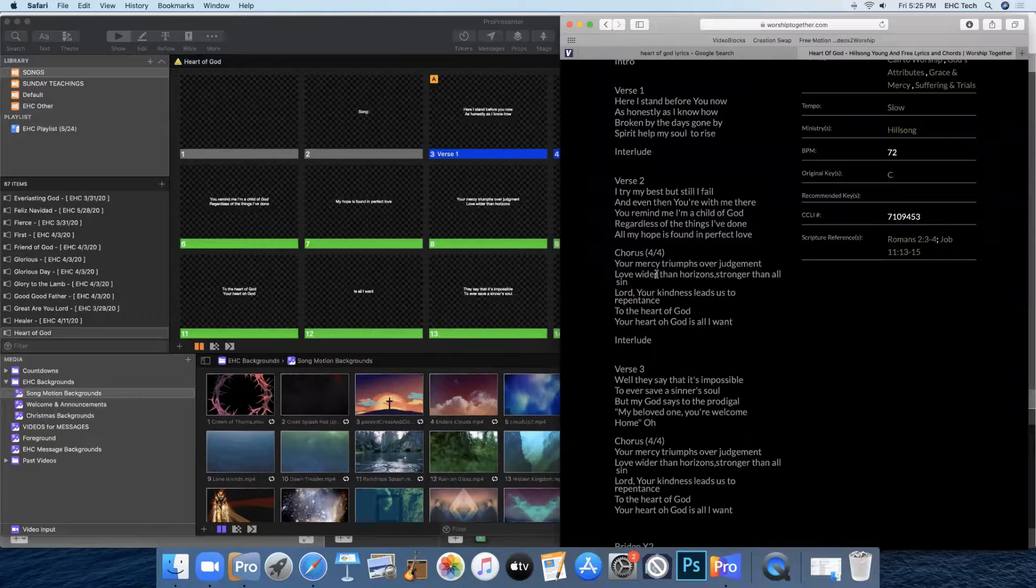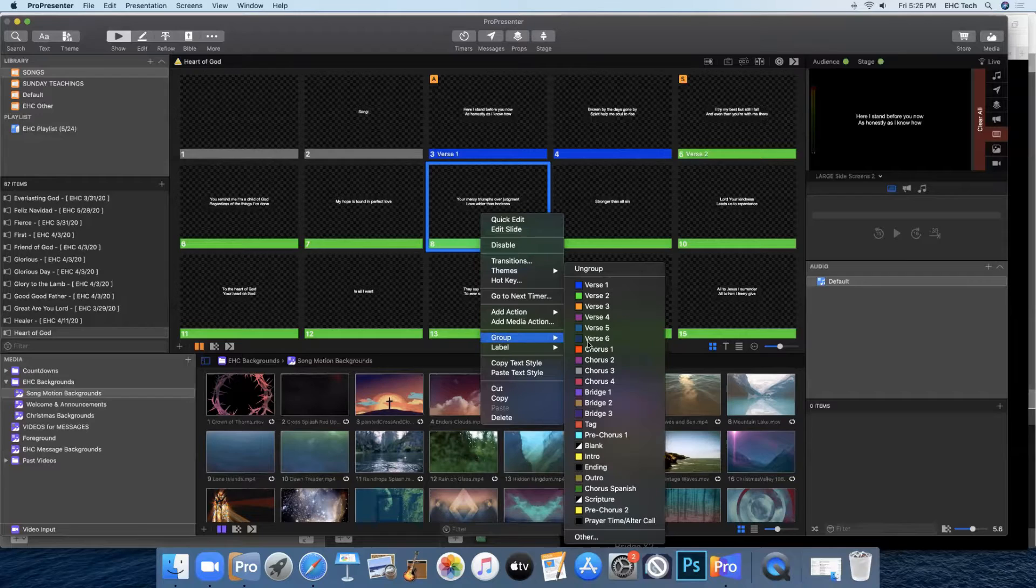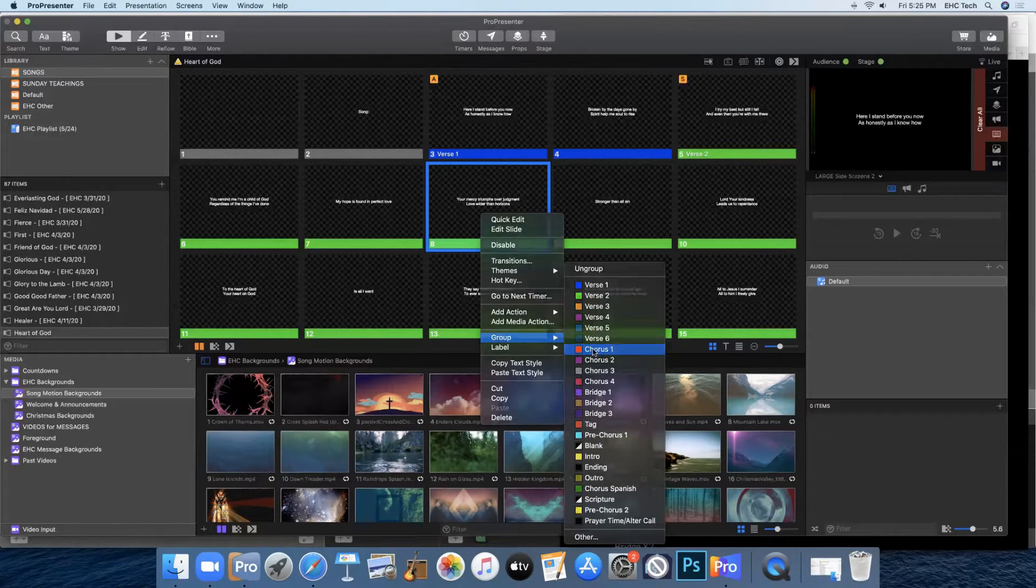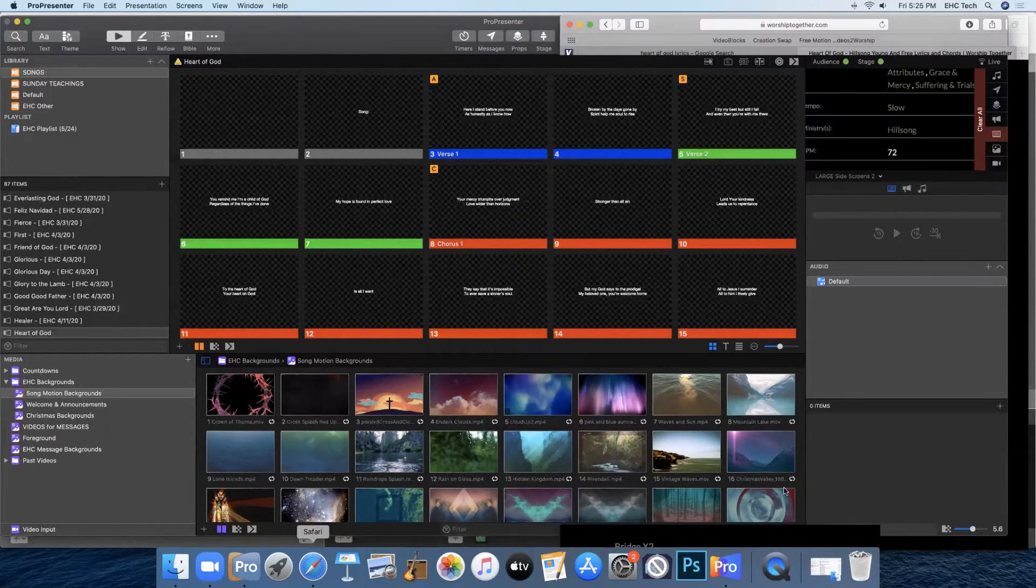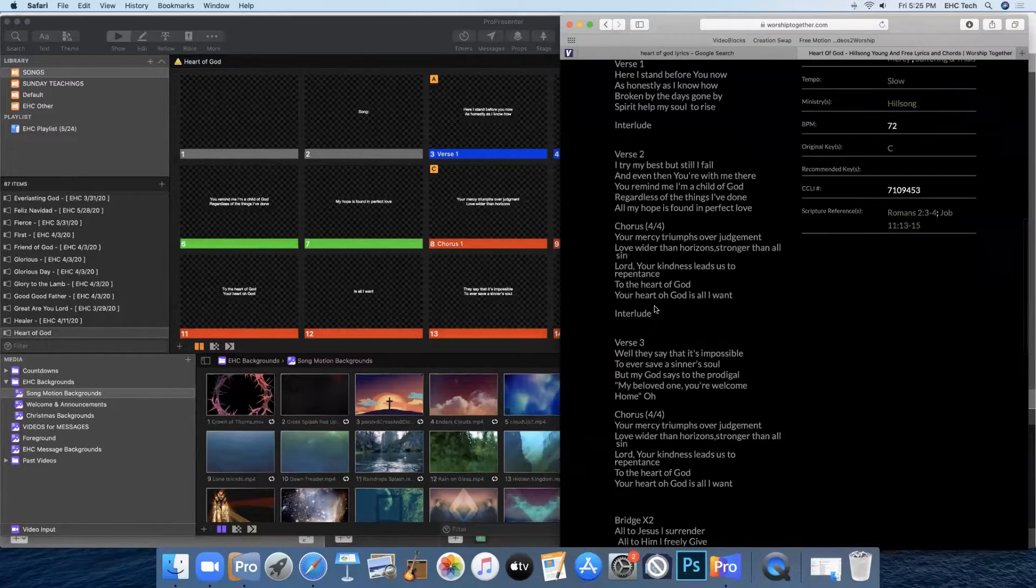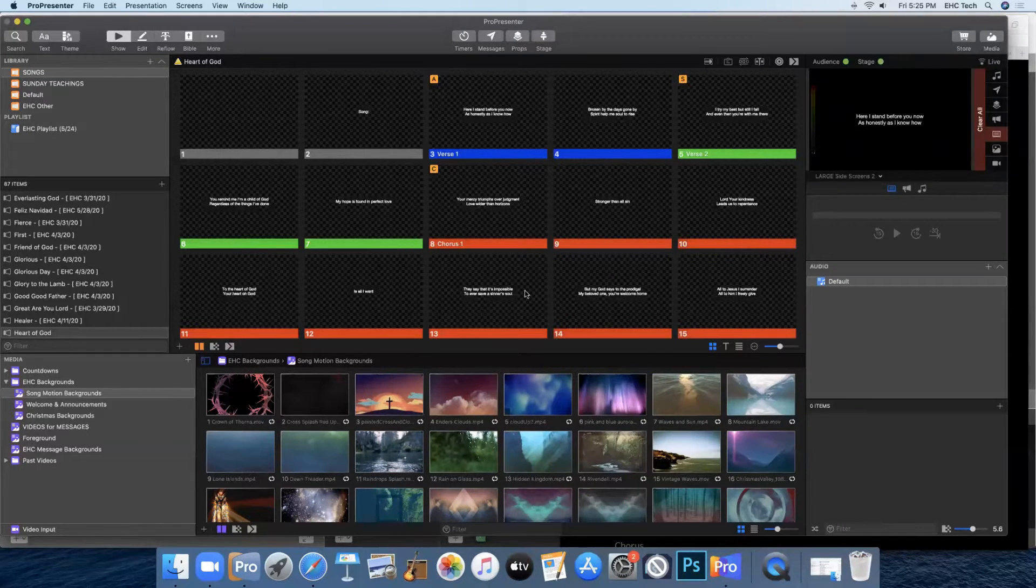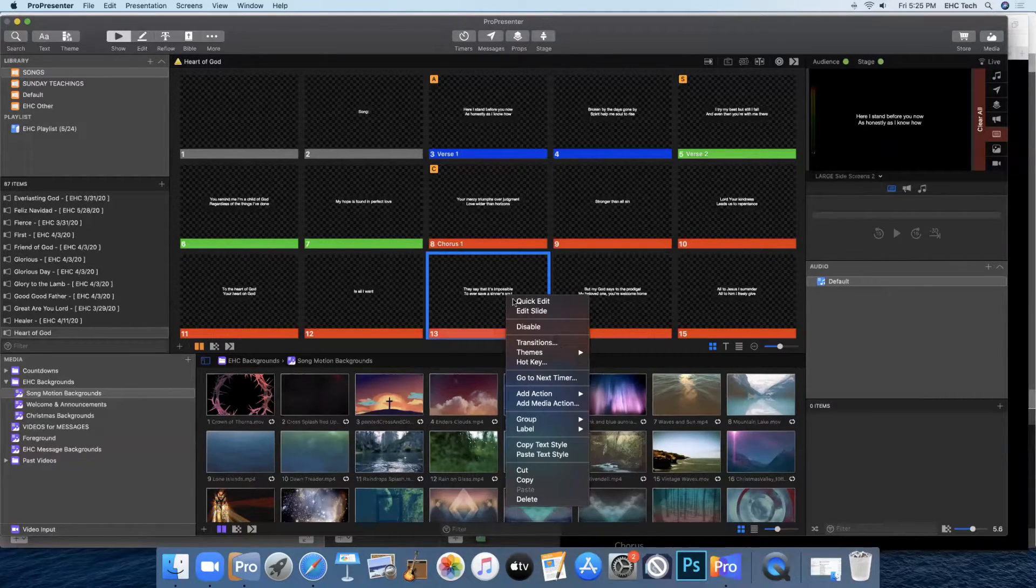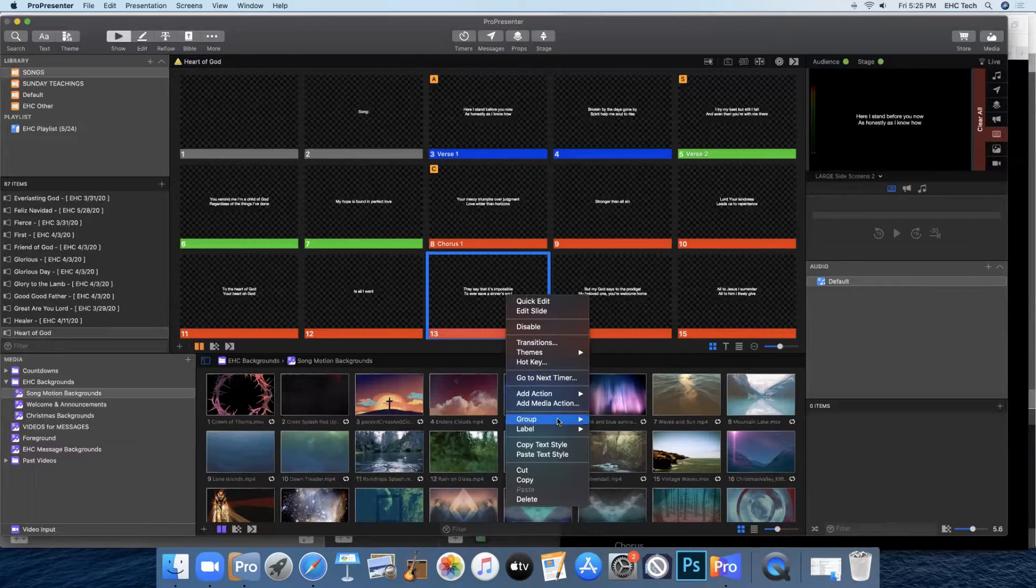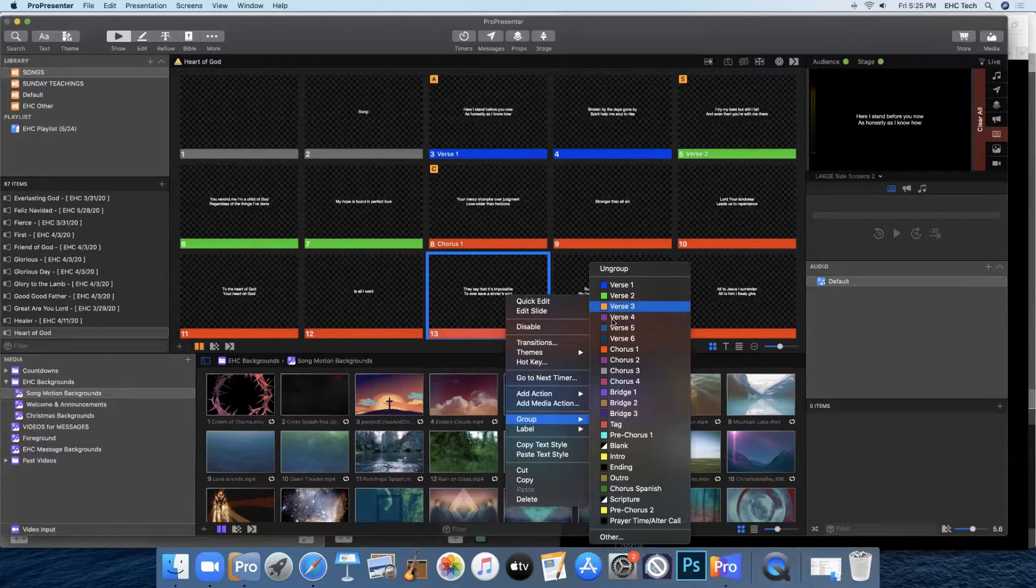The chorus starts at Your Mercy Triumphs. So that starts here. Group, chorus one. The next group is verse three. They say it would be here, slide 13, they say that it's impossible. So group verse three.